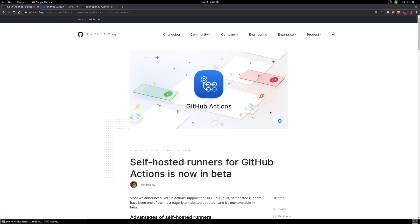Ahoy! This is Eddie from the DigitalOcean Developer Relations team. Earlier last week, GitHub announced the beta for their self-hosted runners for GitHub Actions.